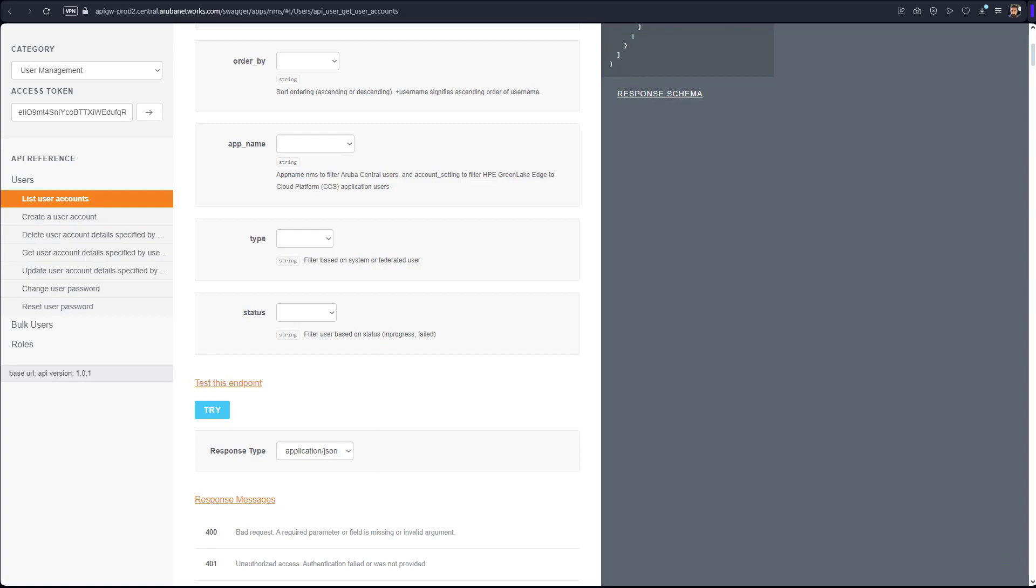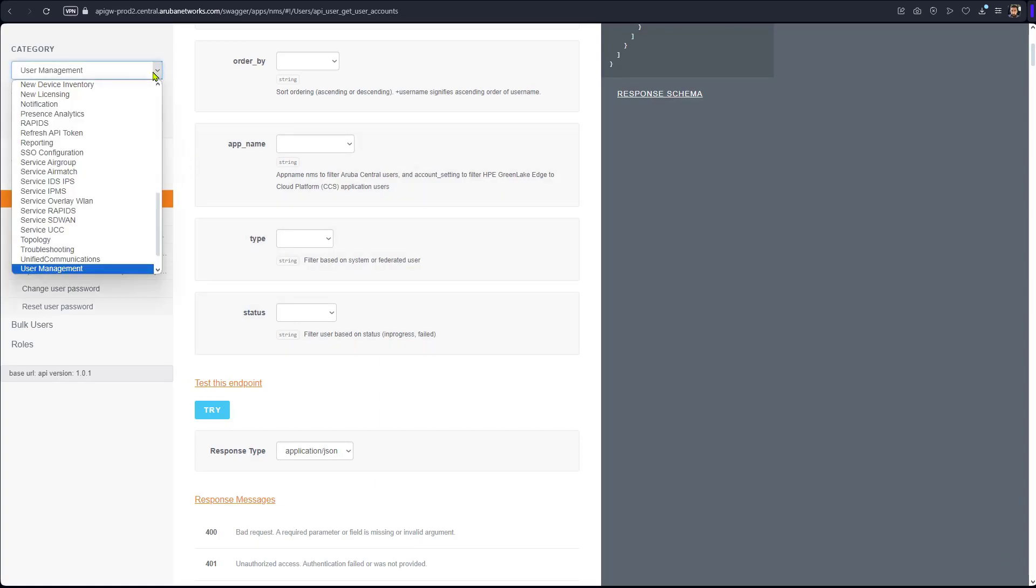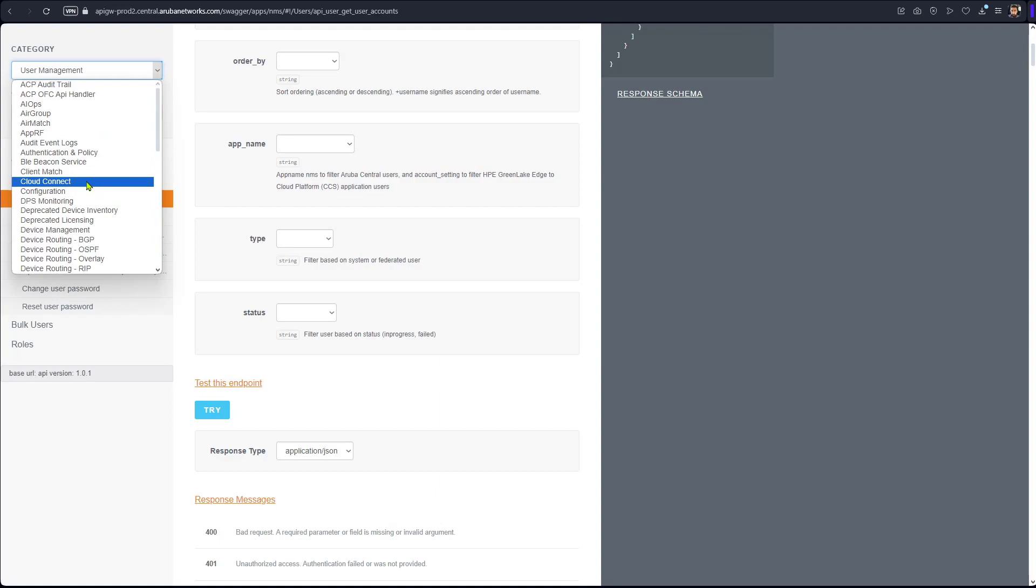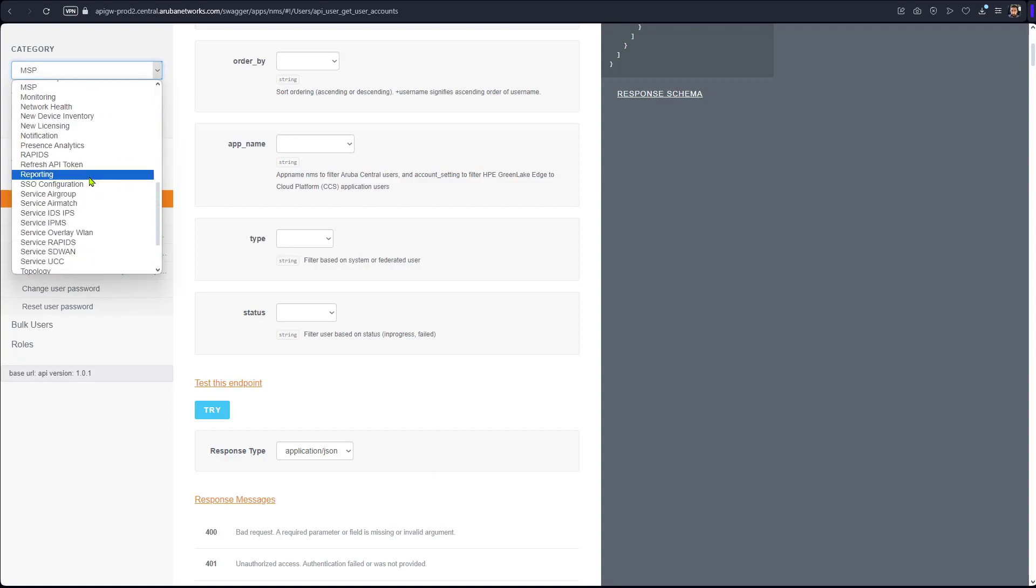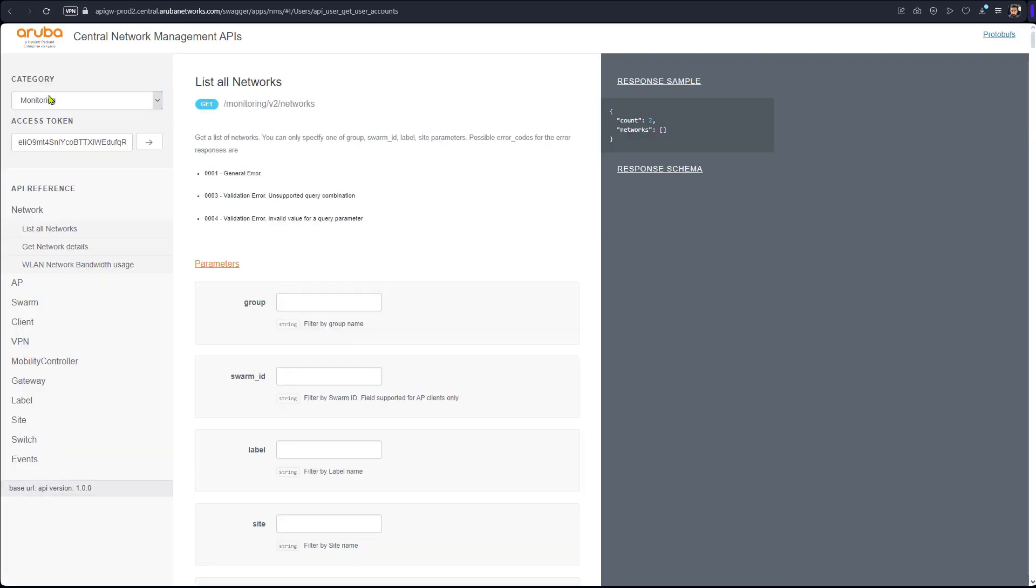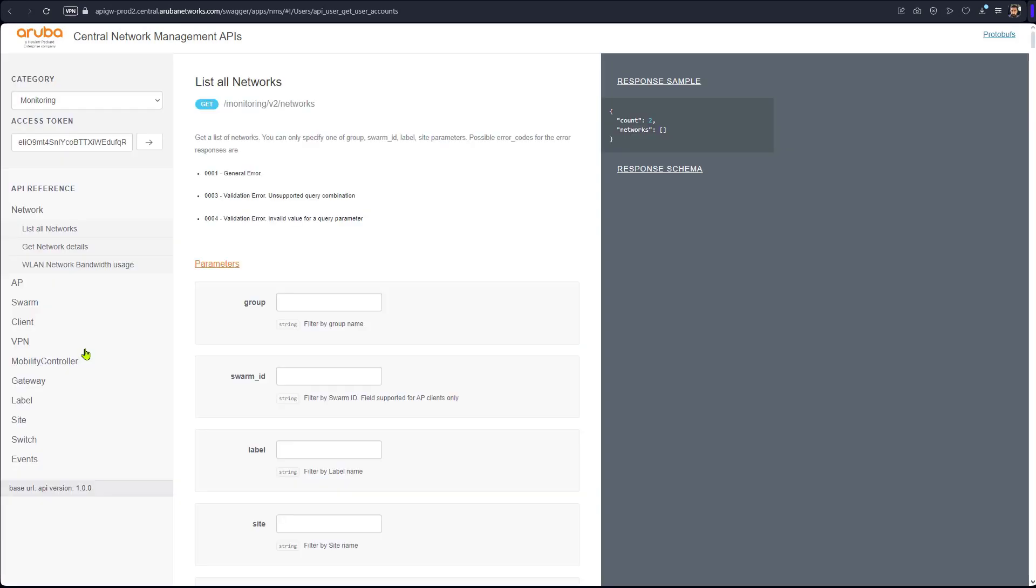If I need to get a list of access points, for example, I can go to monitor. That's part of access point. So we go to monitoring here just to make sure. And if I would like to get a list of APs, here's monitor. These are the possible actions that you can take under monitoring category.